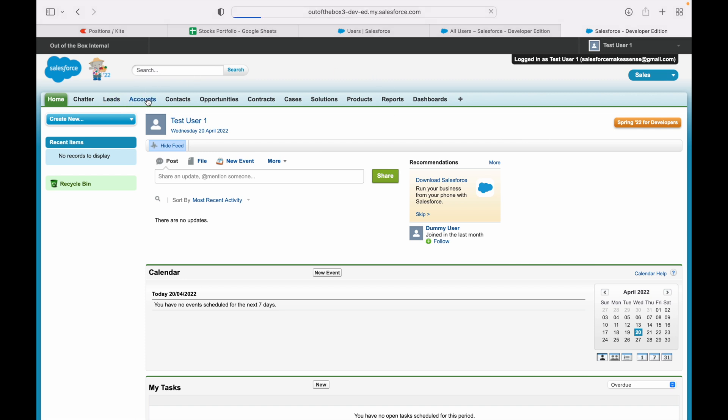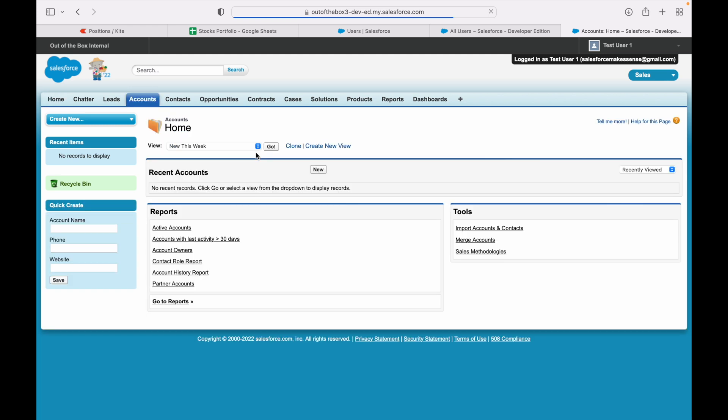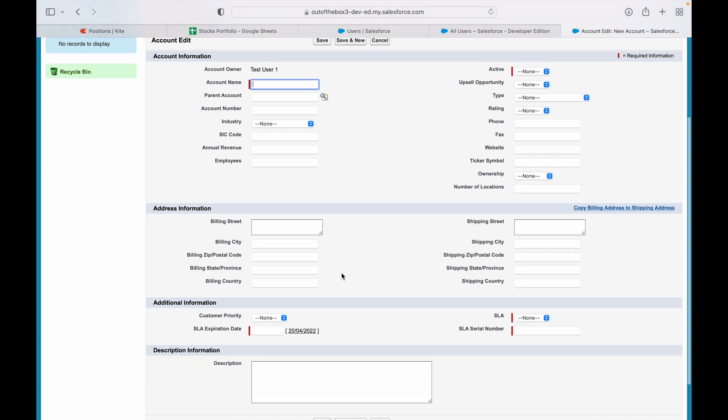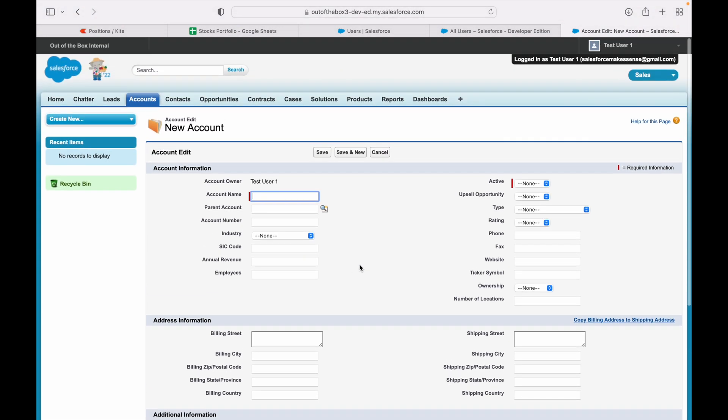So if I were to go to the Accounts object and click on the New button to create an account, I see all these fields here. Now, let's assume that we don't want the Custom Sales Profile guys to be able to see the SIC code field on the Account object. How do we configure that on the profile level? Let's take a look.